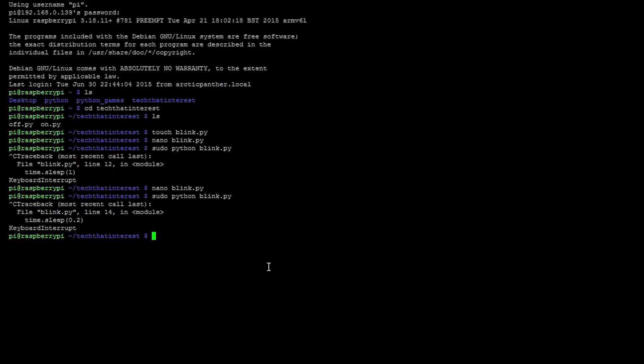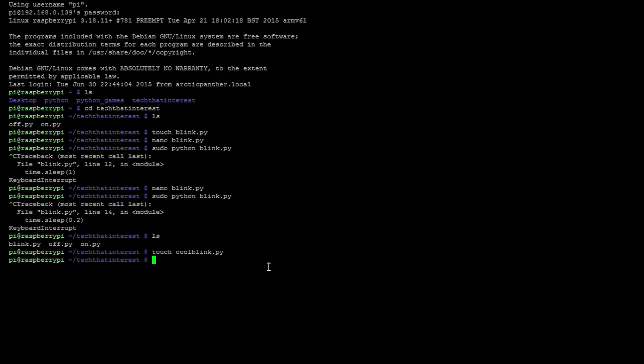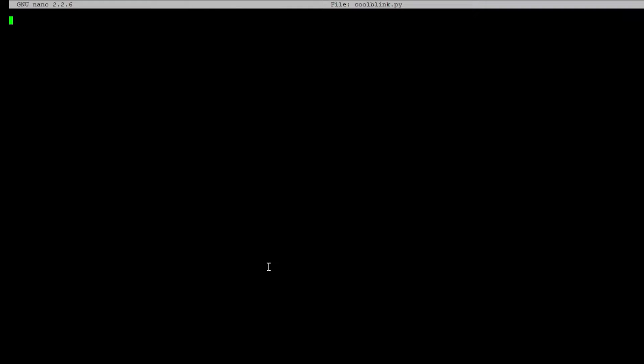All right. So let's type in ls to see all the files in this directory. So touch coolblink.py. That's going to be our new file. Nano to edit that file. So let's go in the file.